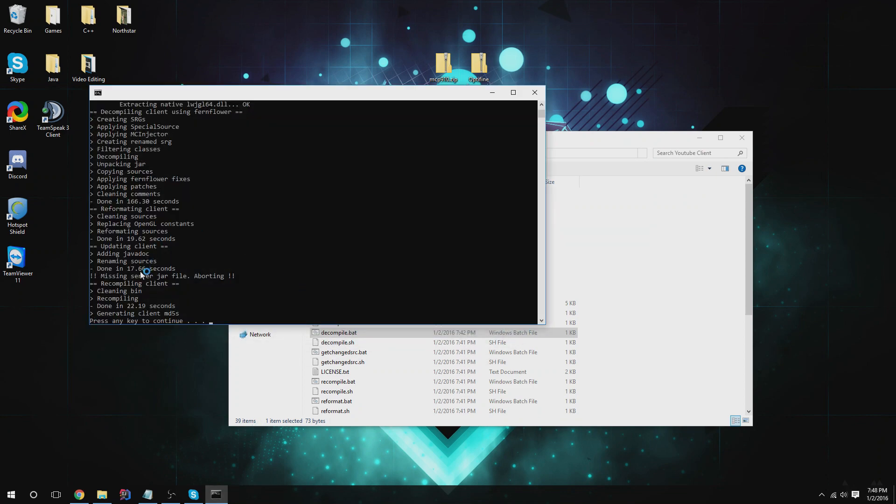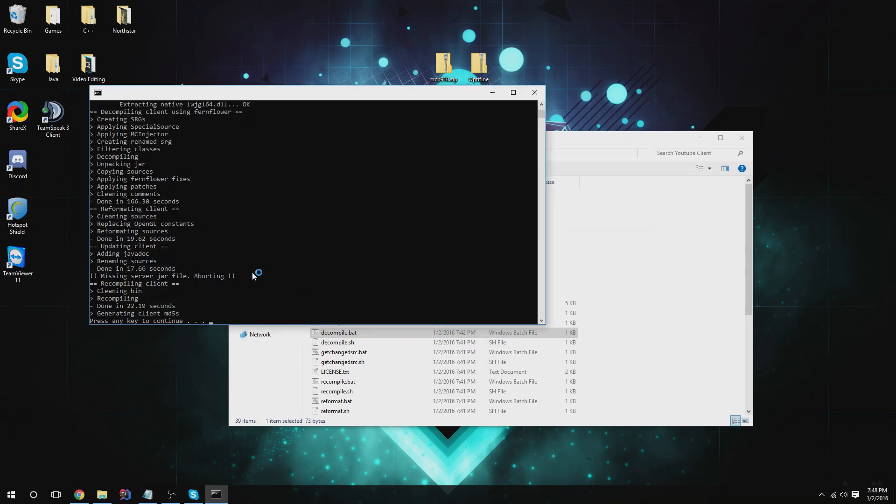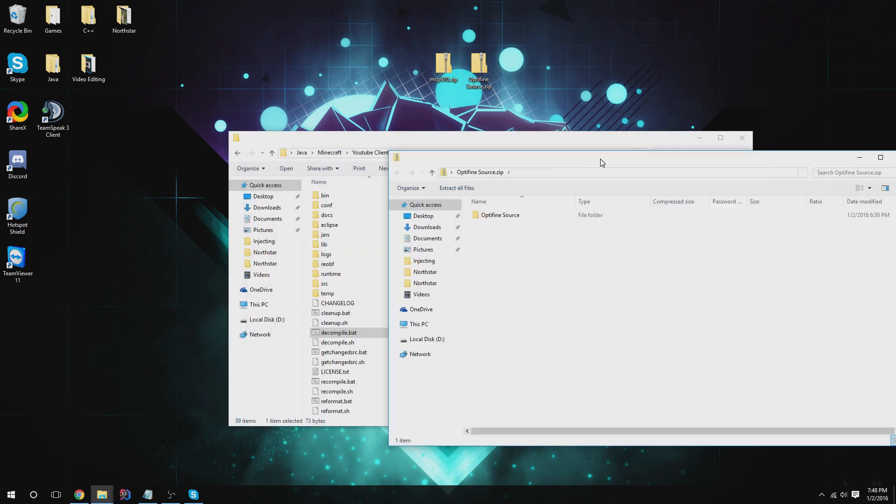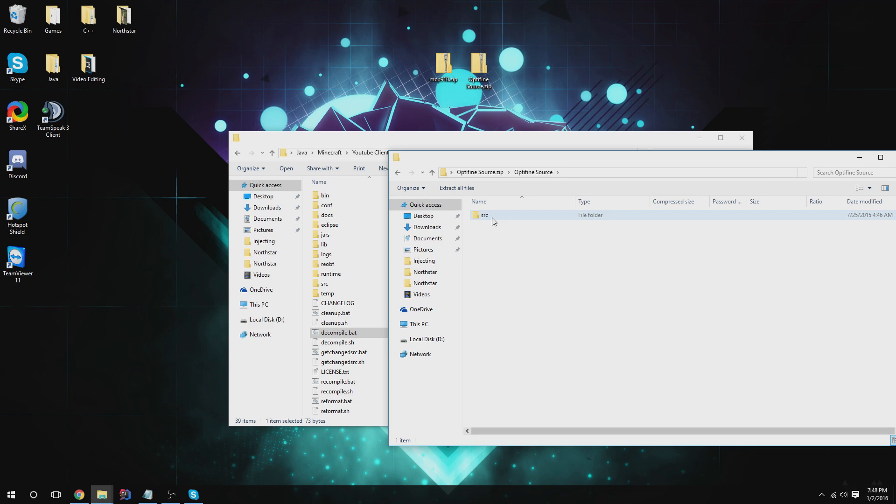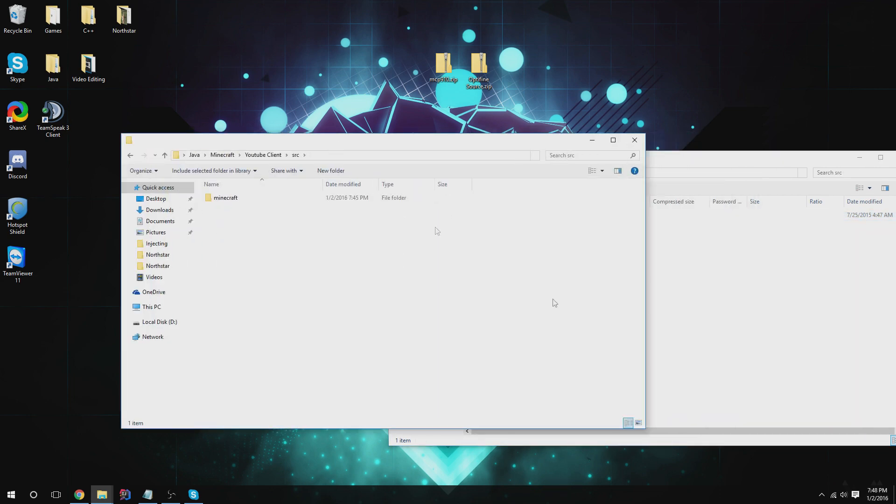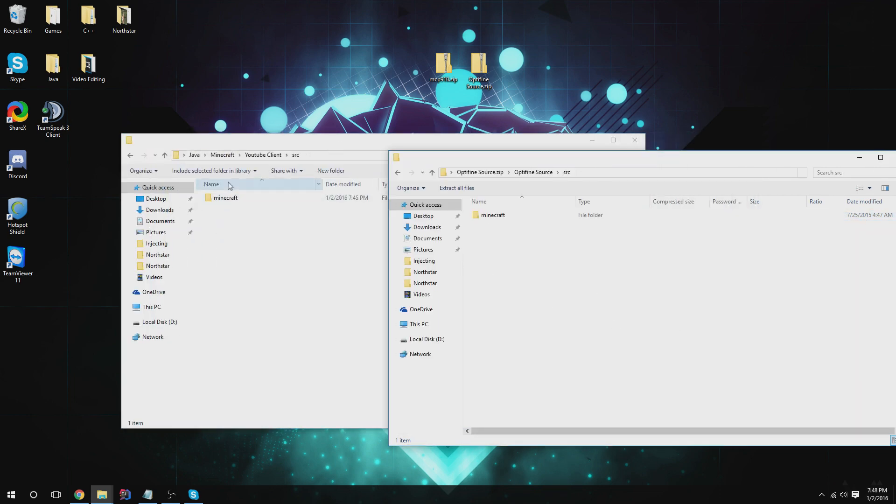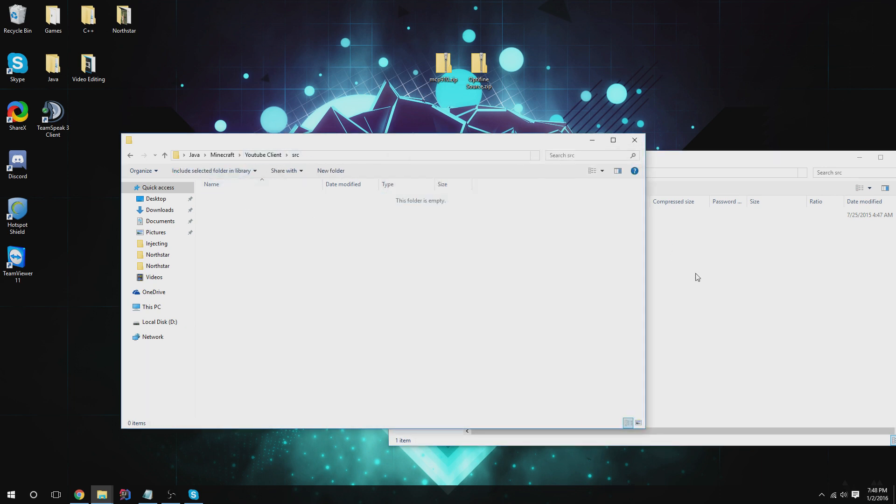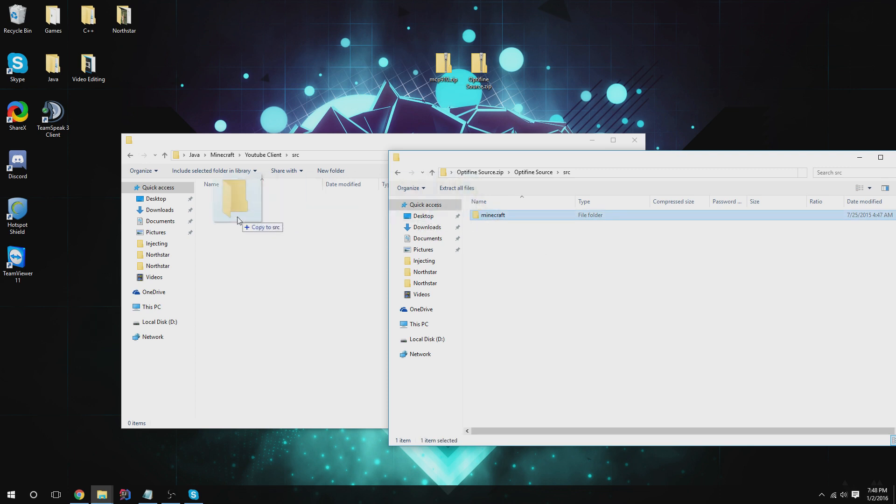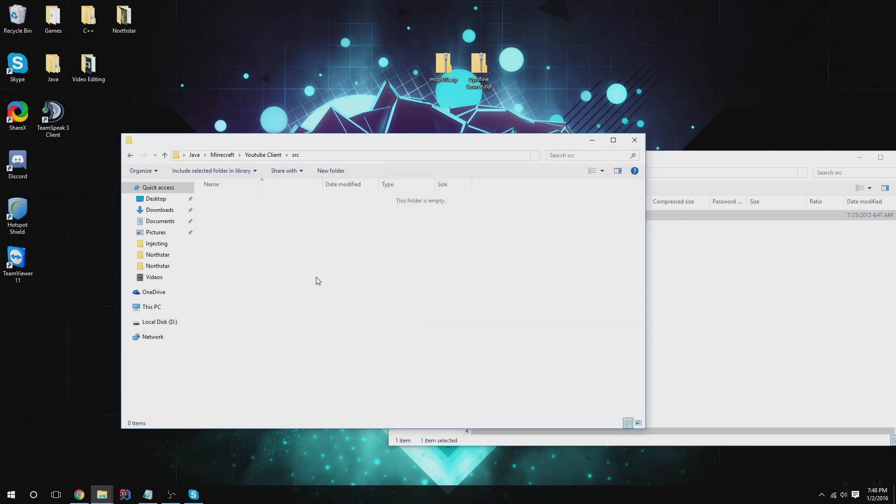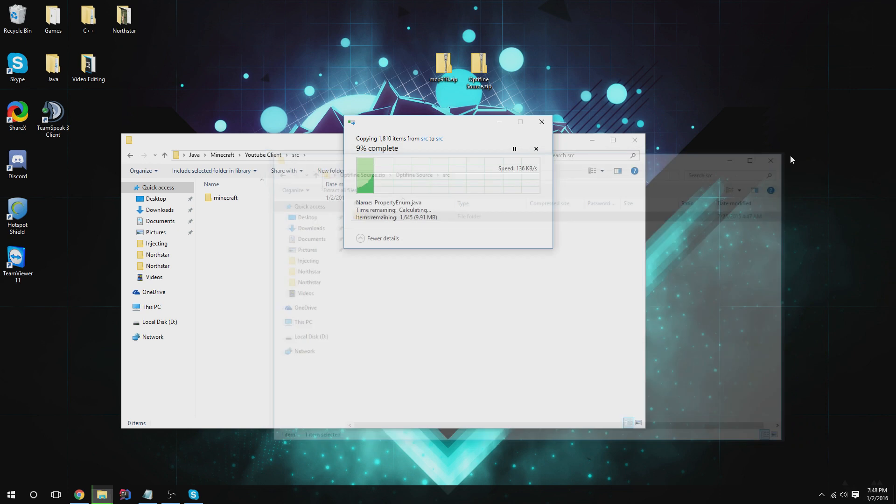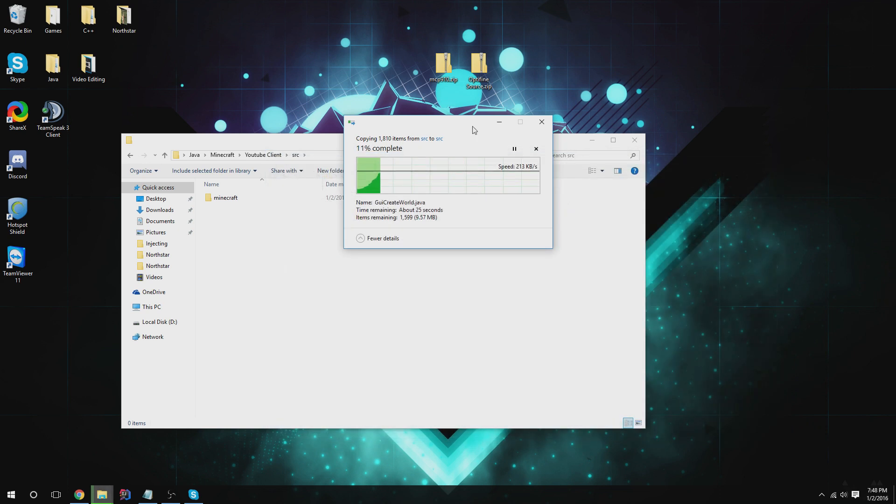All right, this has finished by the looks of it. Now we're going to install OptiFine into this. You don't have to do this, but if you want to, just follow these steps. Go here, go to Minecraft folder in here, and as well in the source folder, go to Minecraft, delete the MCP one in the source folder, and just copy that one over to it. That's going to add OptiFine source as well as Minecraft source in there.